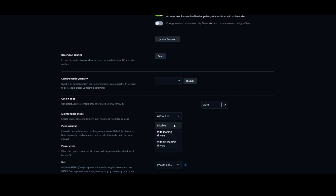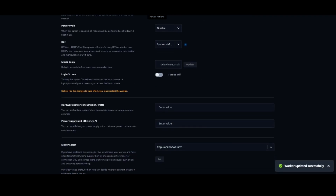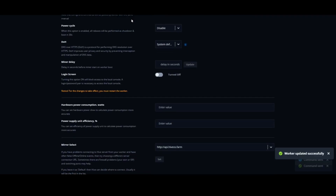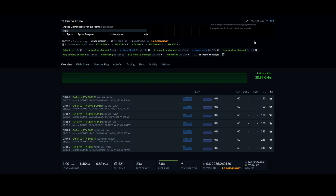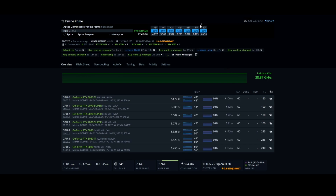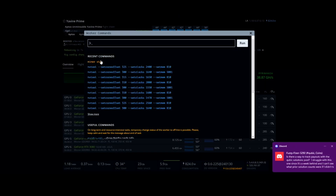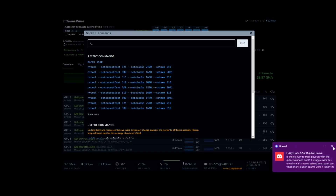Head back over to Maintenance Mode, disable it, and I recommend hitting the reboot option. Reboot is going to take a considerable amount of time, so be patient. Once the reboot is complete, go ahead and stop the miner and make sure you're not currently mining anything.